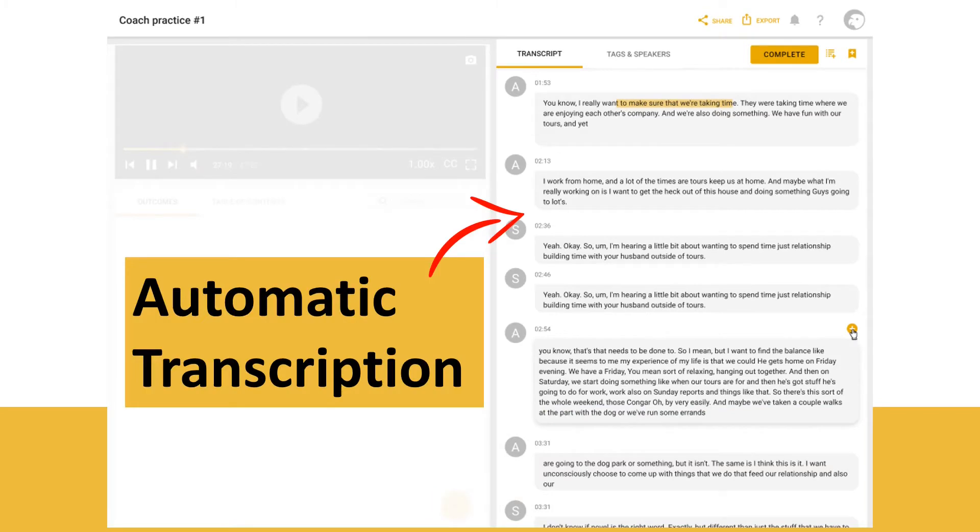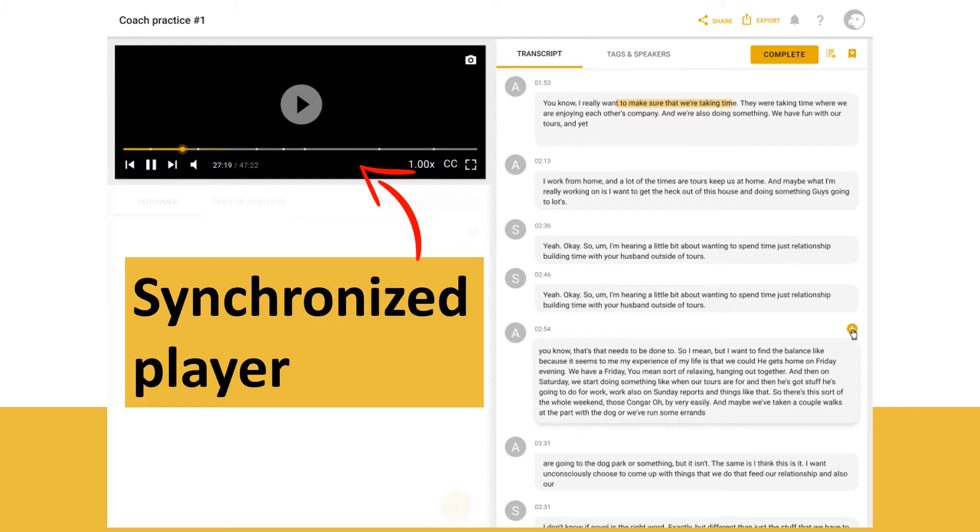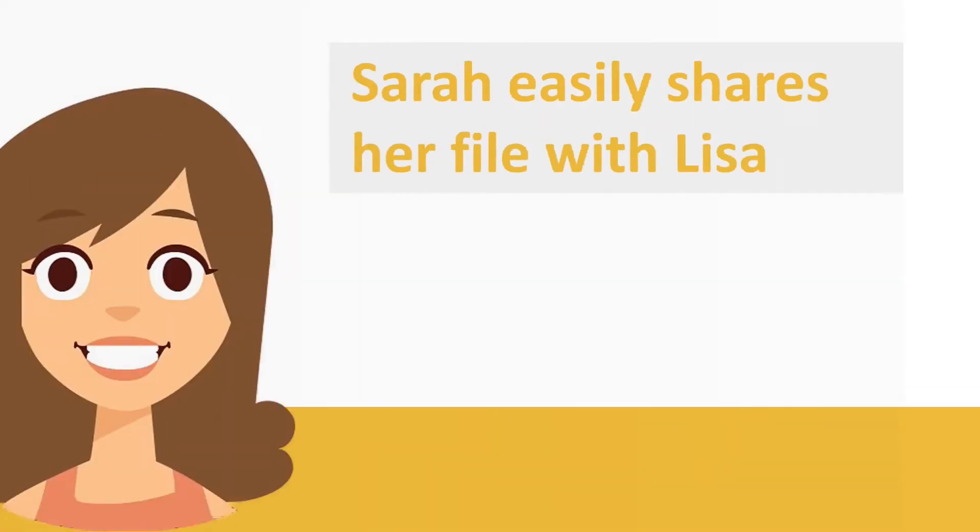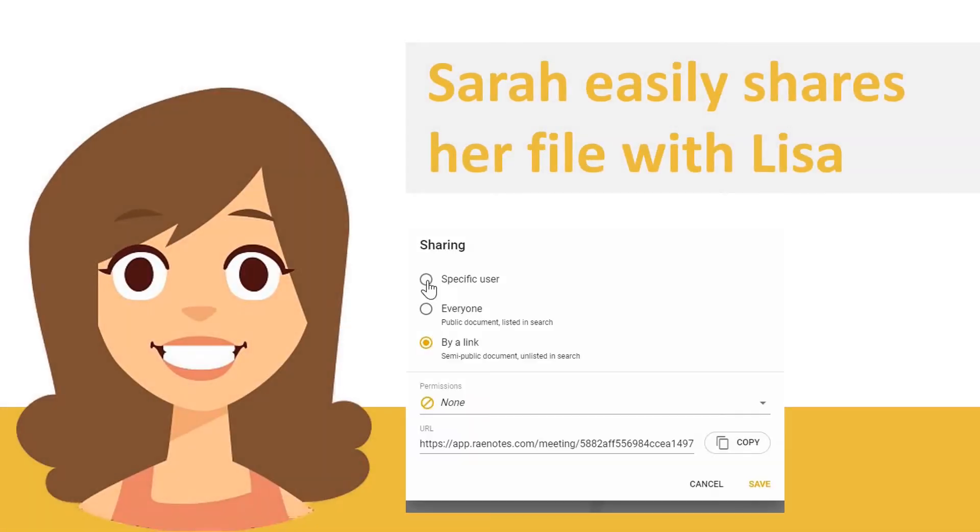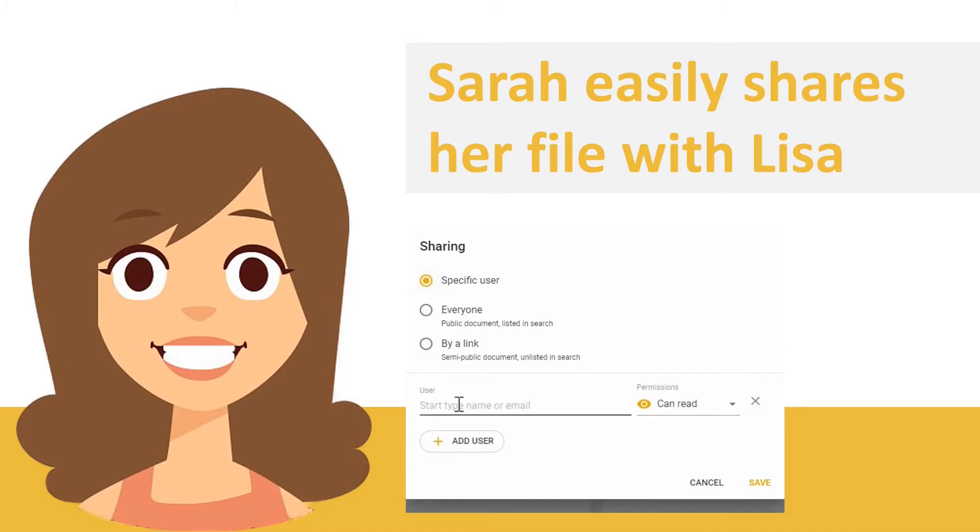RaeNotes automatically transcribes the uploaded file with the help of artificial intelligence, synchronizes the transcript to the audio file, and allows Sarah to review the file. Sarah easily shares her file with the assigned coach, choosing sharing settings and permissions.